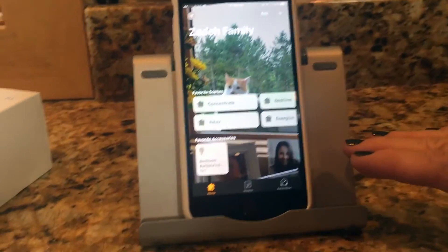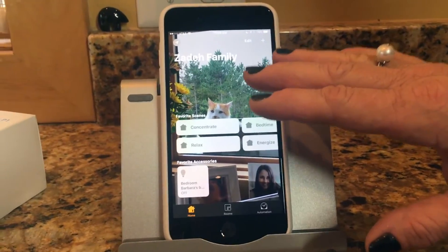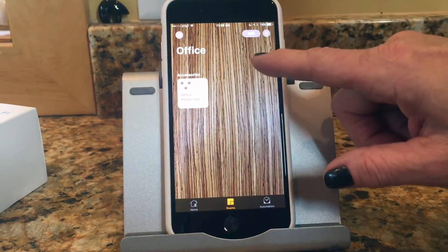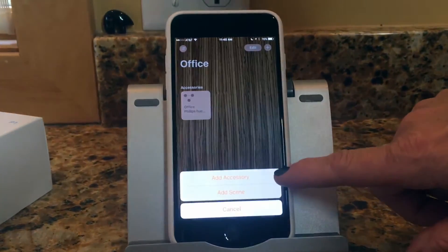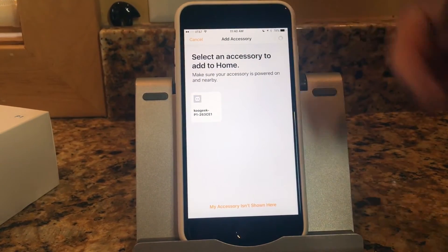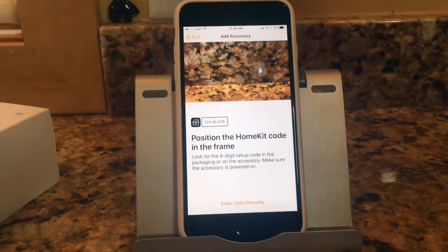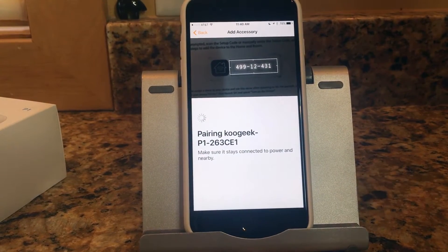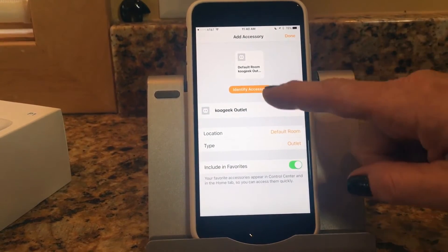I'm going to go into the Home app and navigate to the right room — the office. I'm in the office with a Philips Hue bridge, and I'll tap plus, then add accessory. It goes out and finds any devices waiting to be discovered, and there is the plug. Tap on it and it says 'position the HomeKit number in the frame.' It automatically scanned it. If you can't find the number or accidentally threw away the packaging, you can punch it in manually.